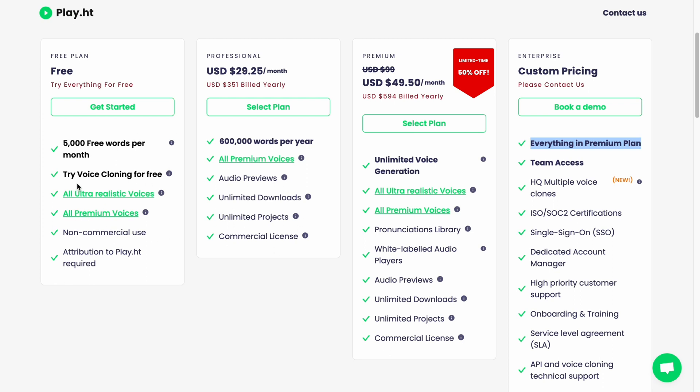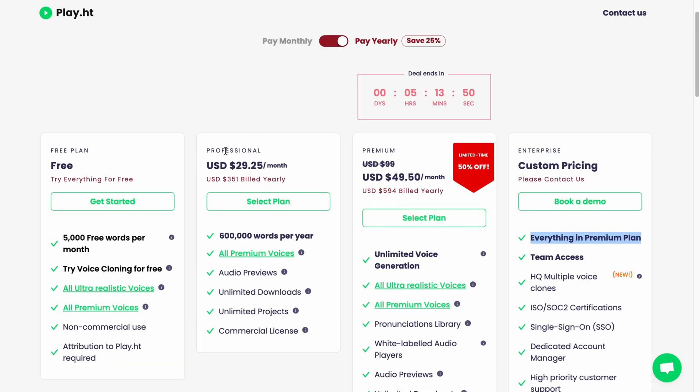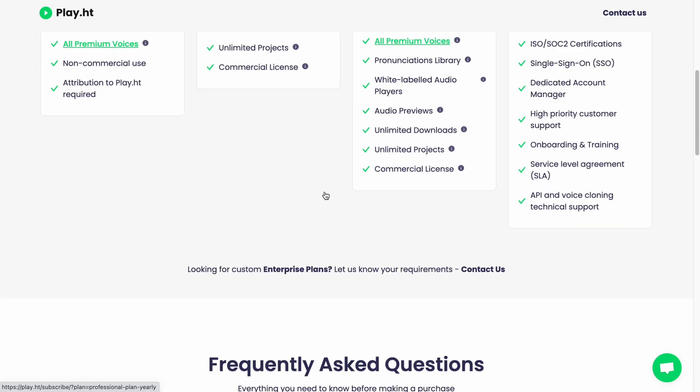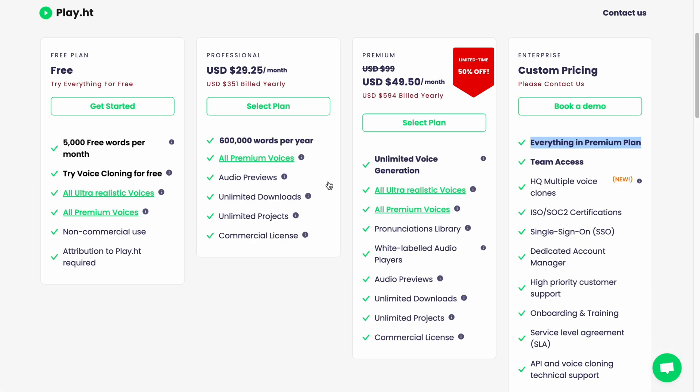Also differences in these settings. Try voice cloning for free, and here we can have unlimited projects, unlimited downloads, audio previews, commercial license, and so on. Honestly I suggest you to buy either Professional or Premium. It depends on how often will you use this play.ht. Basically this is the way of how we can deal with this software, this website to create AI powered text to voice.